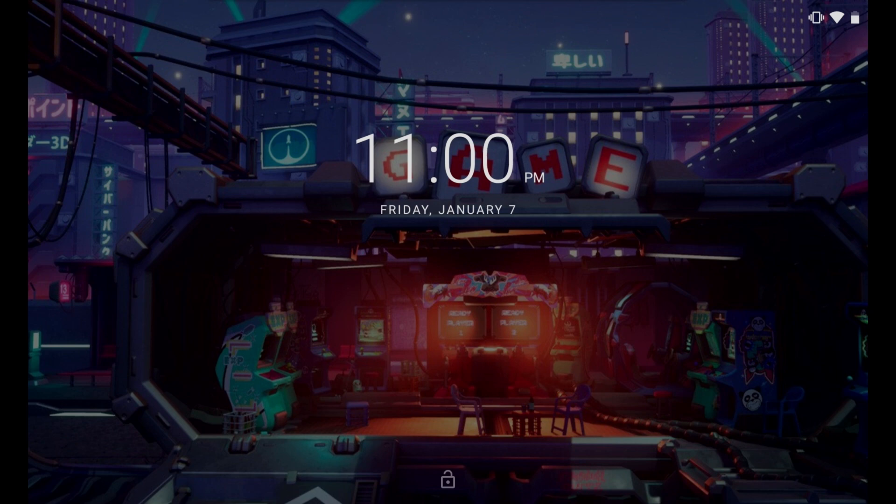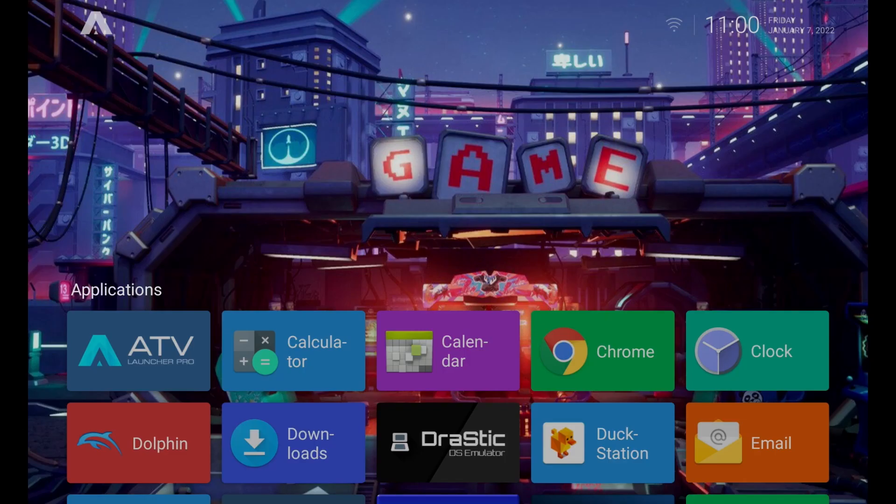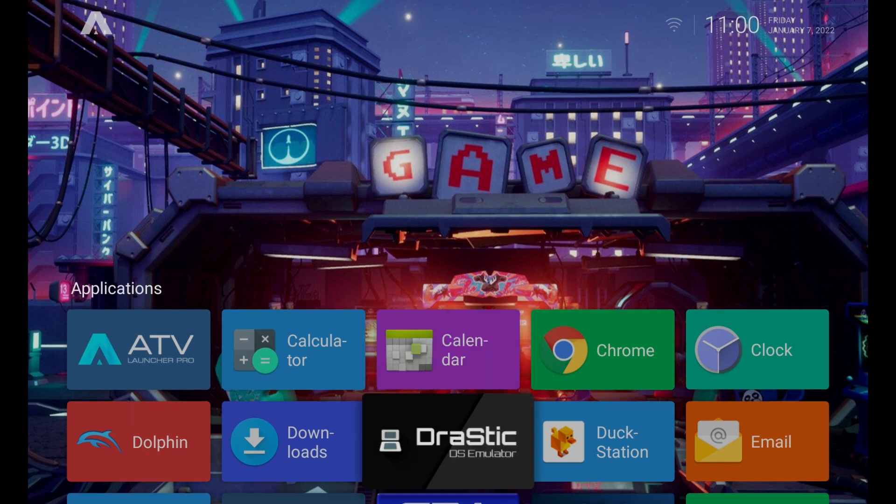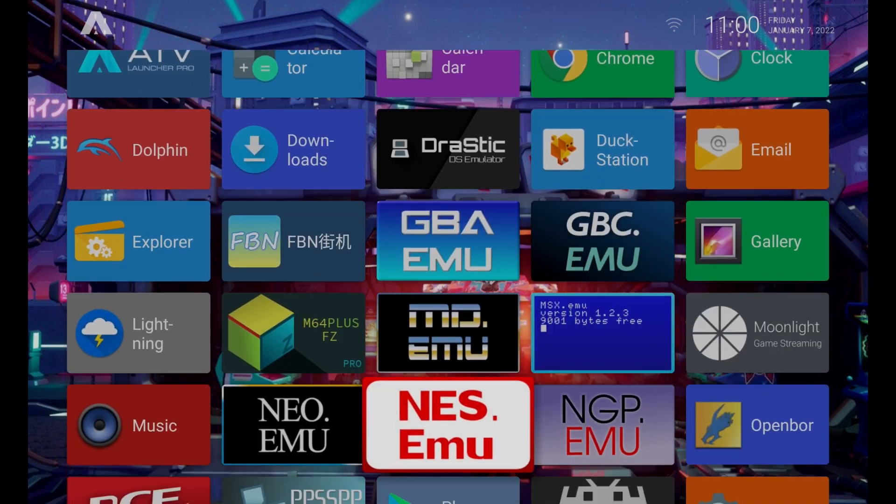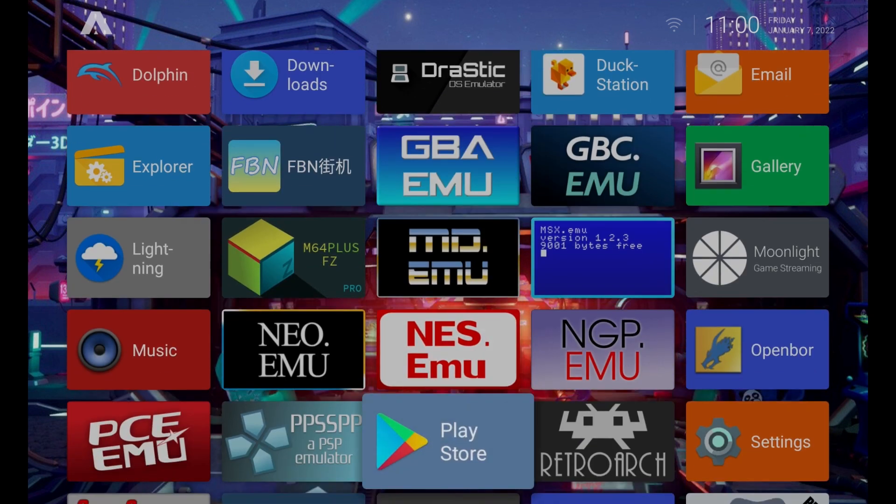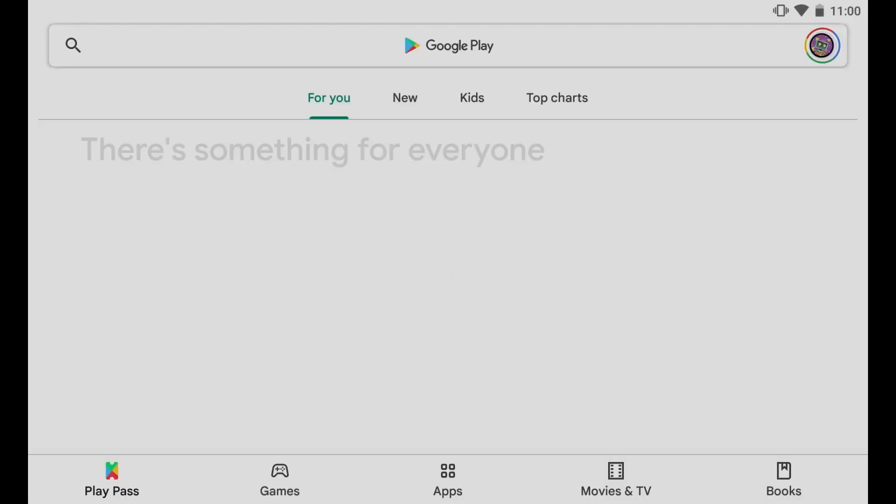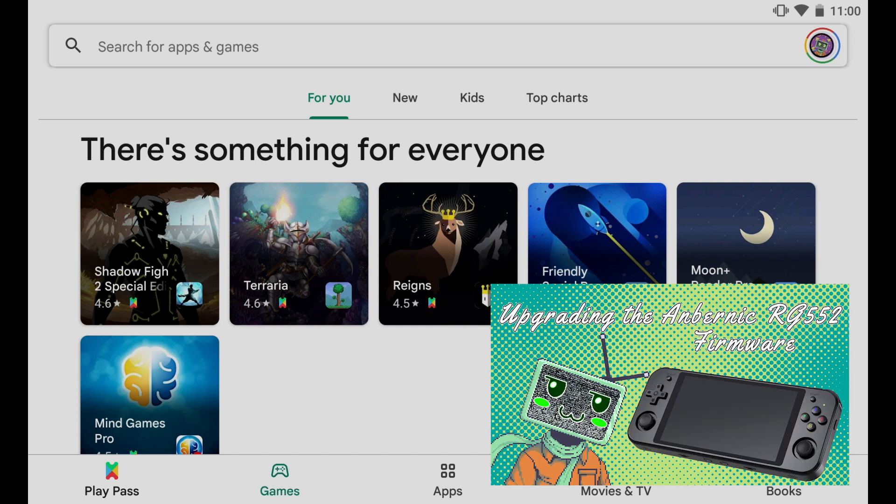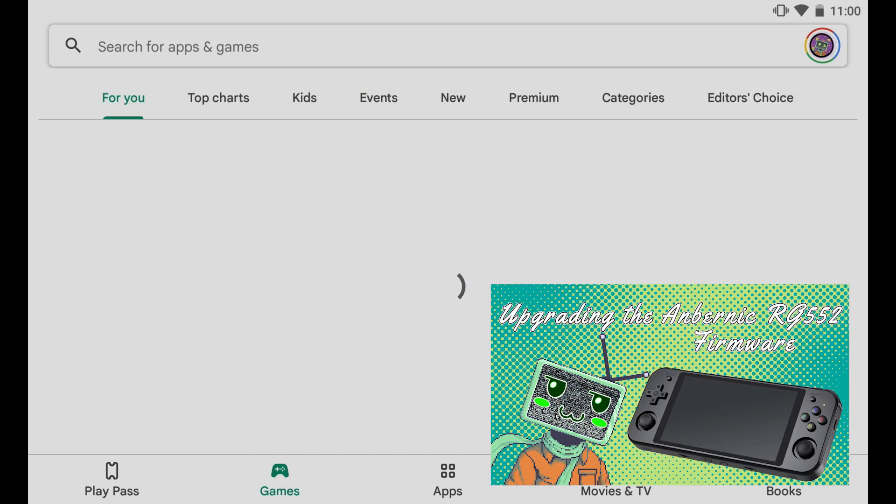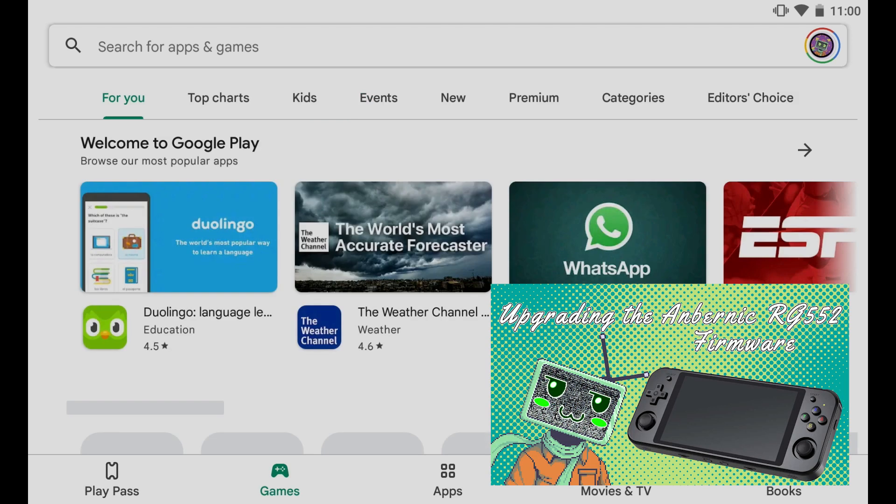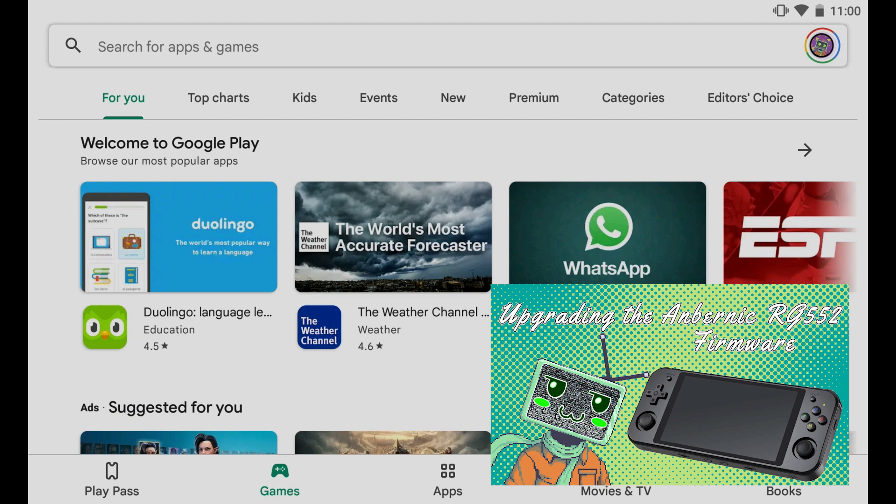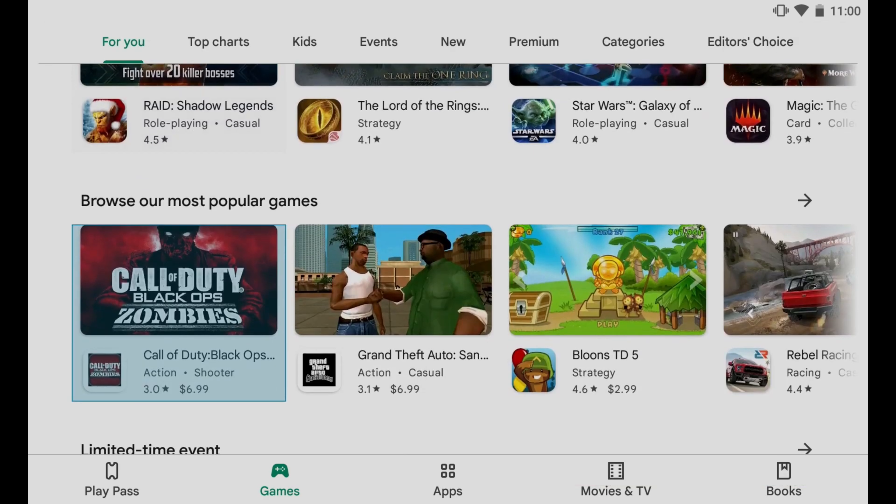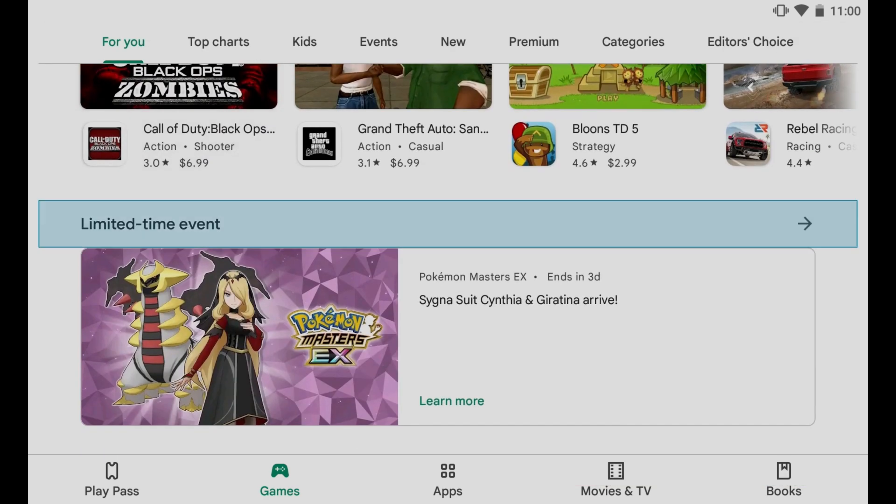So I've connected my RG552 to the HDMI adapter and let's scroll on down to the Google Play Store. Now if your RG552 does not have the Google Play Store then you probably need to watch the video I uploaded last week showing how to update the firmware. I'll have a link down in the description below.